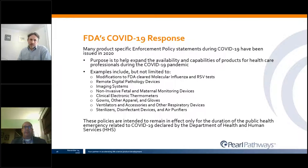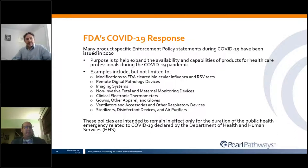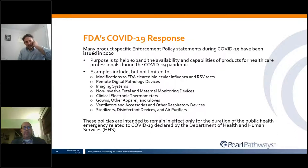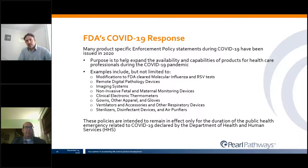There have been many product-specific enforcement policy statements issued since the beginning of 2020, intended to expand availability of products for healthcare professionals. Examples include modifications to FDA-cleared molecular tests for influenza and RSV, remote digital pathology devices, imaging systems, non-invasive fetal monitoring devices, clinical electronic thermometers, gowns, gloves, ventilators, and sterilizers — among many more. These policies are intended to be in effect during the public health emergency and will likely be revoked once the emergency is concluded.